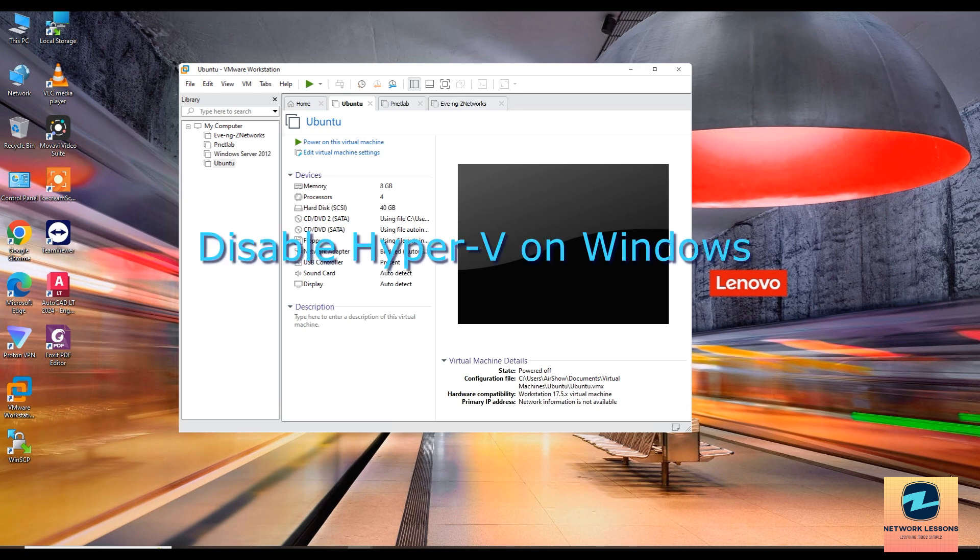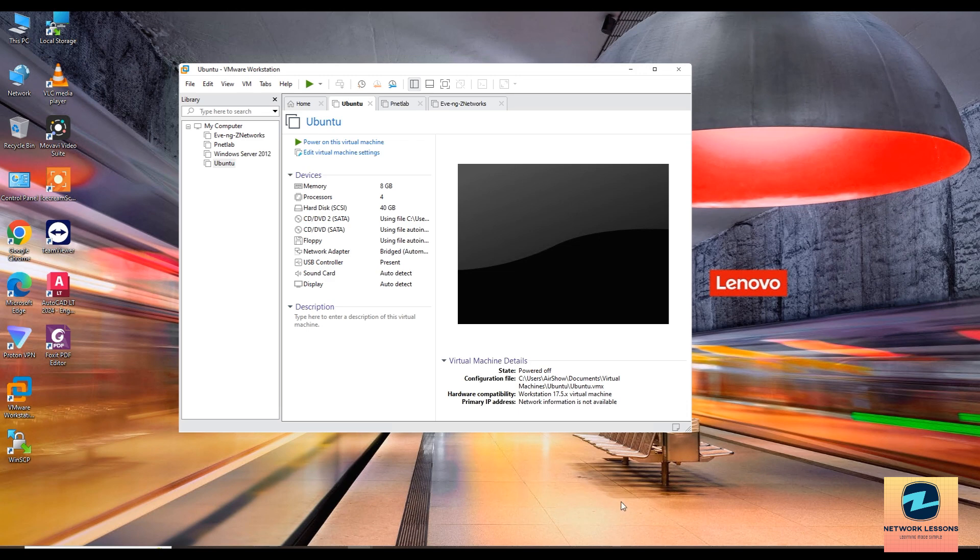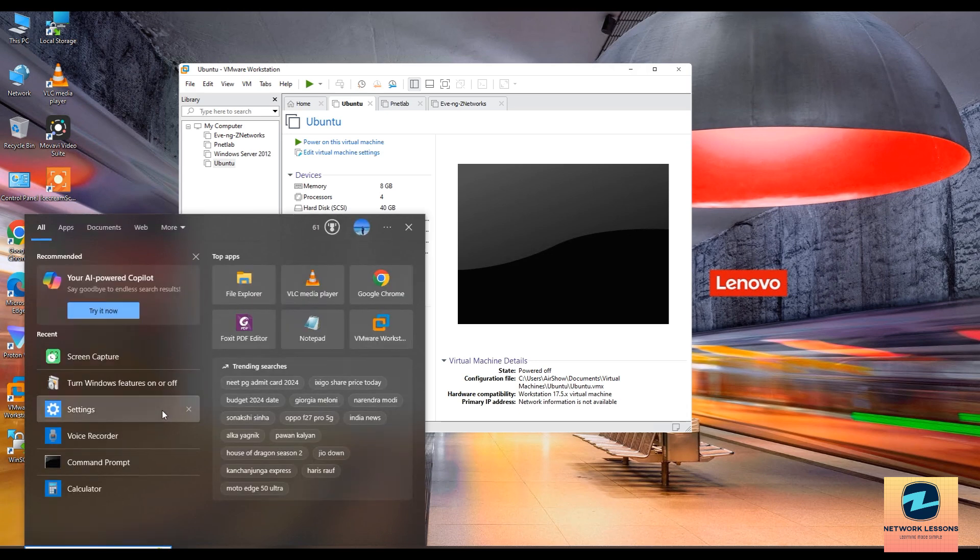The most important part is to disable the Hyper-V on Windows. On Windows, Hyper-V can interfere with VMware. Disable it by opening the control panel and selecting programs or turn Windows feature on or off.